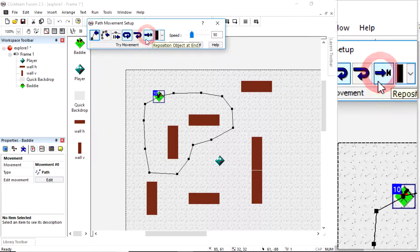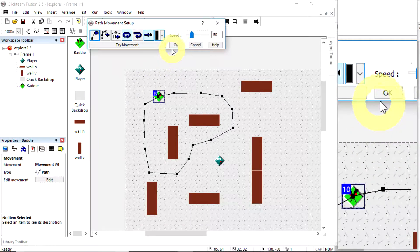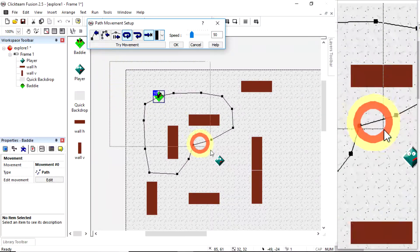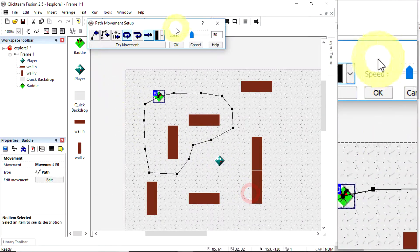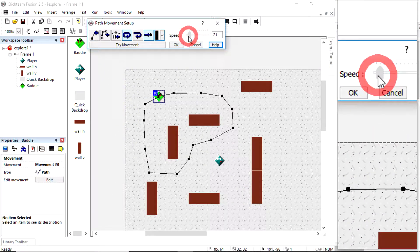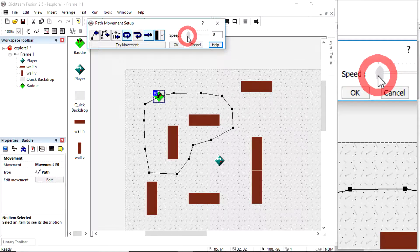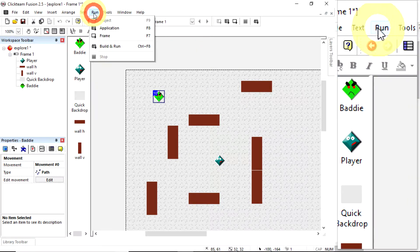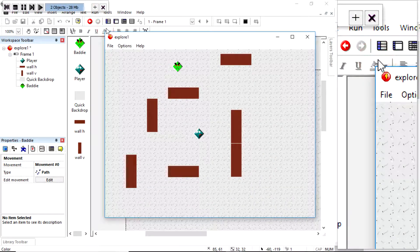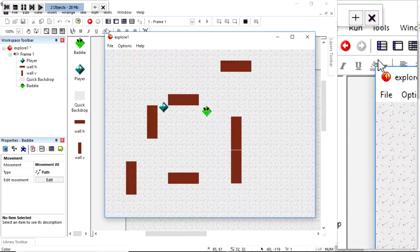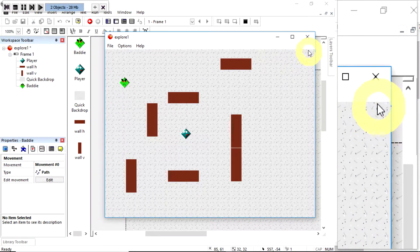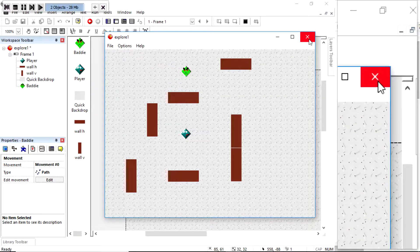I'm going to set it to reposition item at end. It's moving at speed 50 which is very fast, so I'll drag over all these lines and change the speed for all of them — if you only change the speed at the end you'll only change it for the last line. Let's say quite slow, 13 — that'll do. Running the application, there he is travelling around.